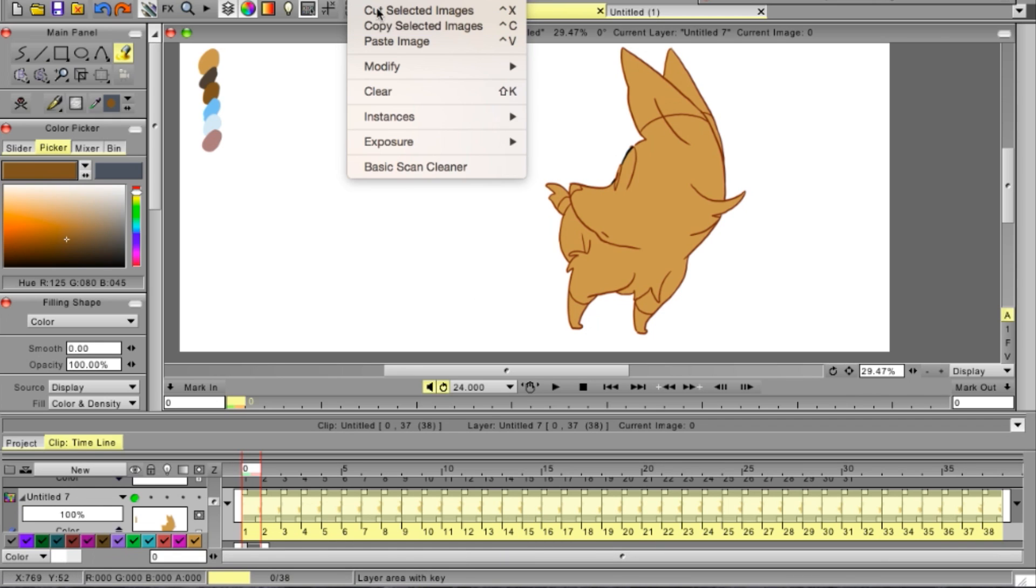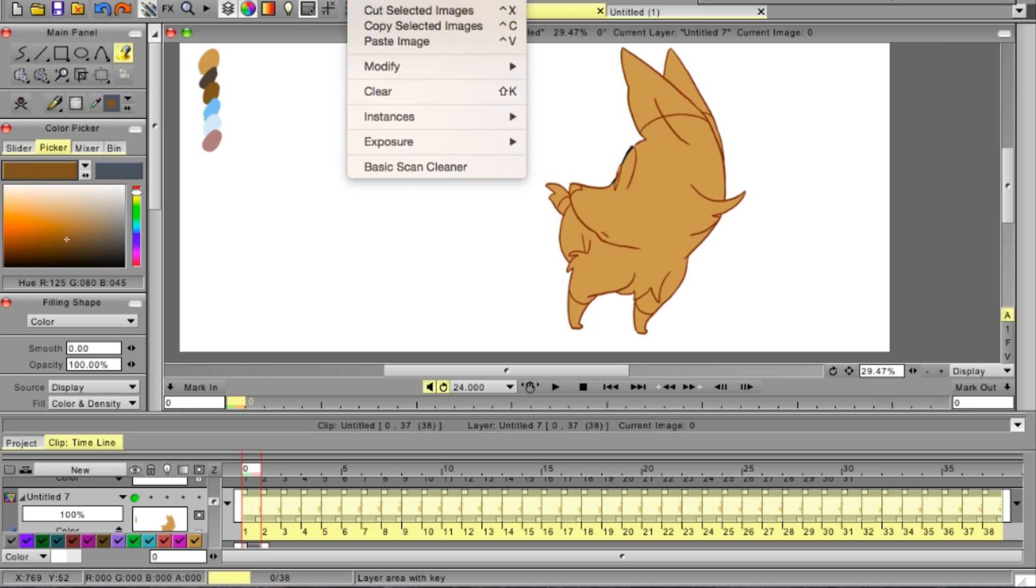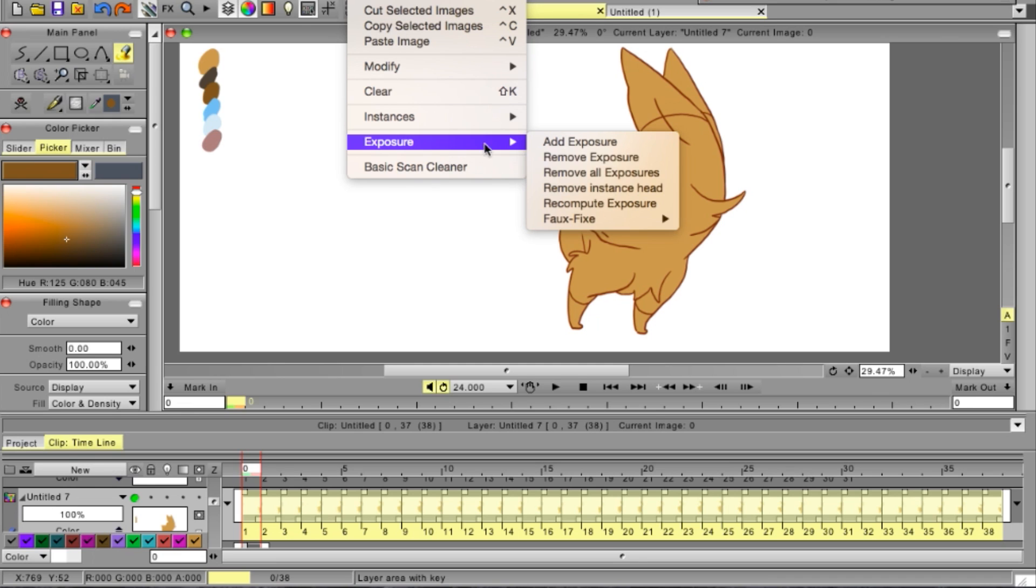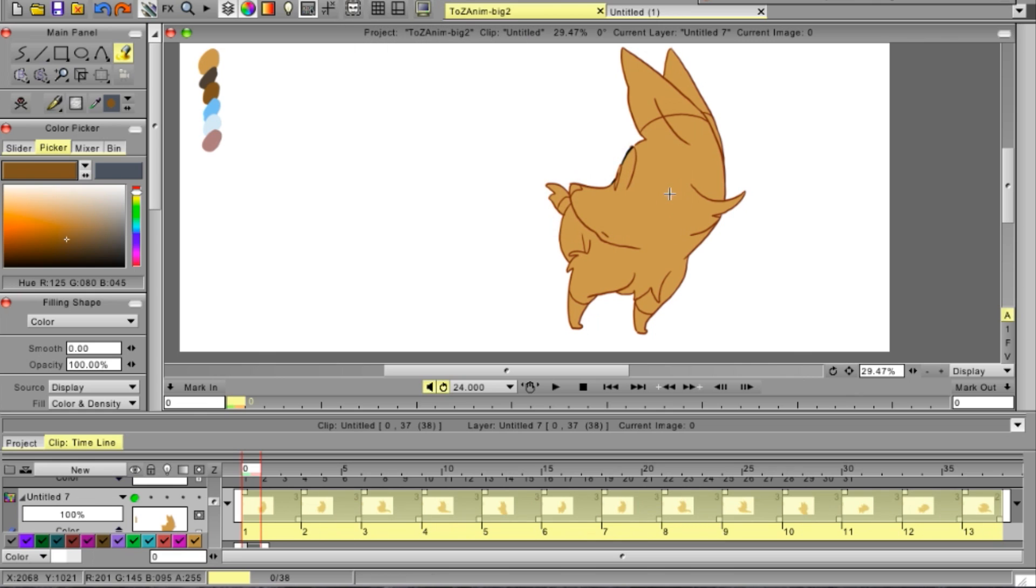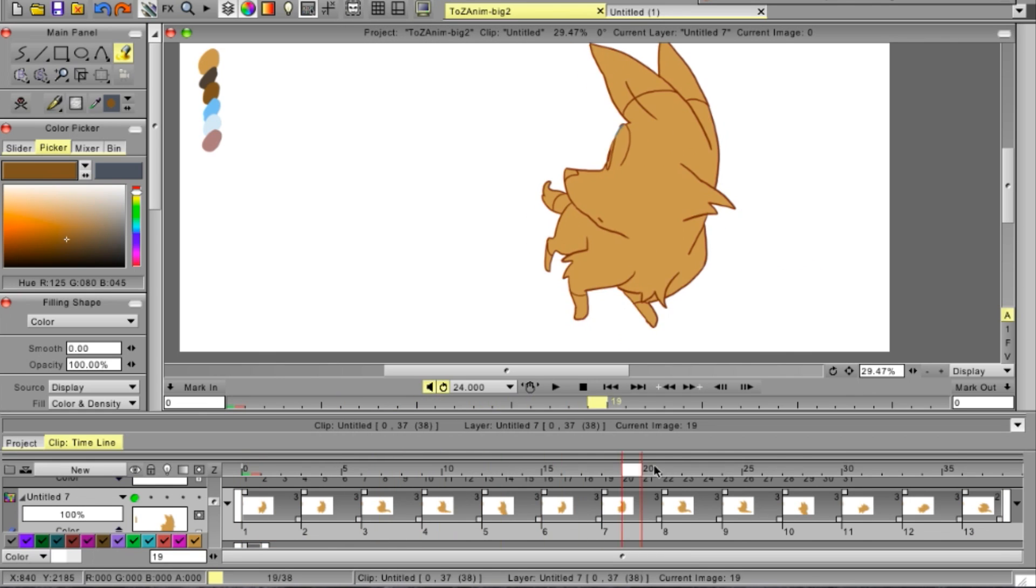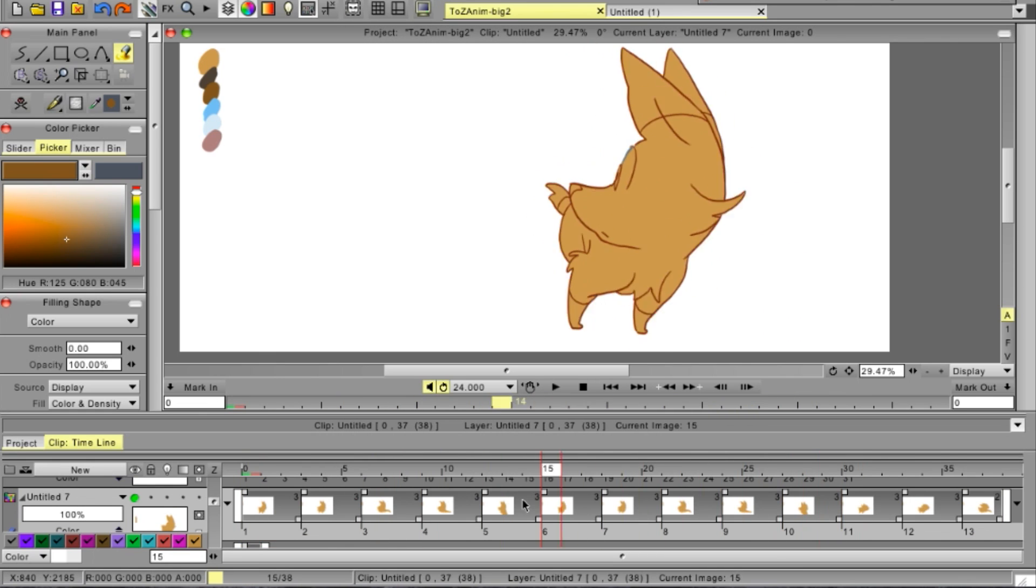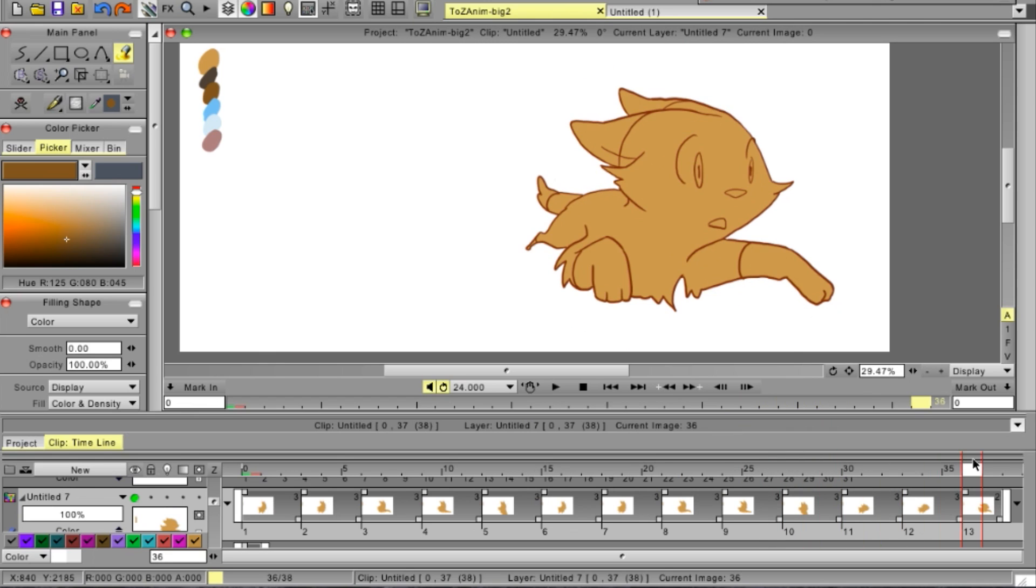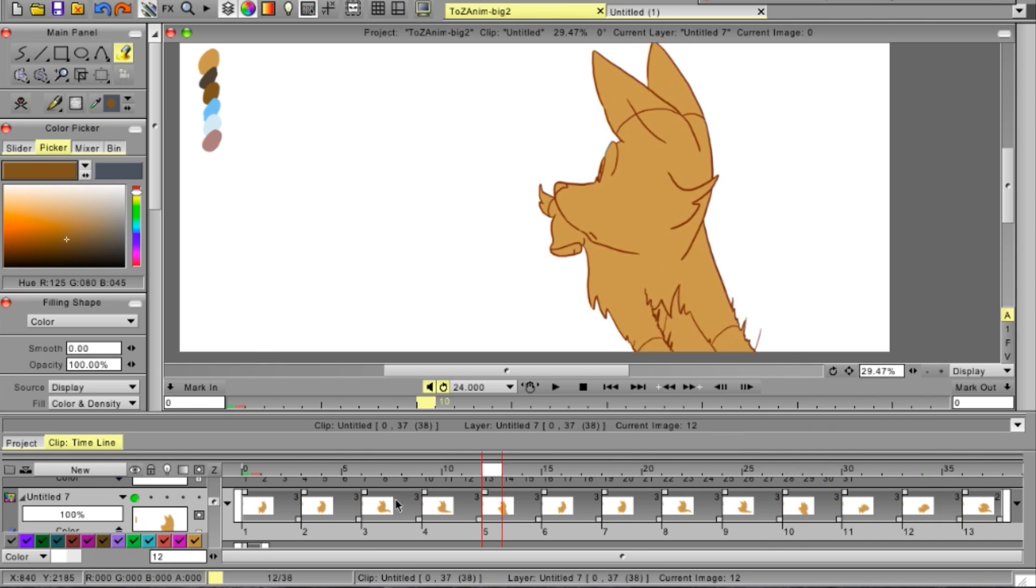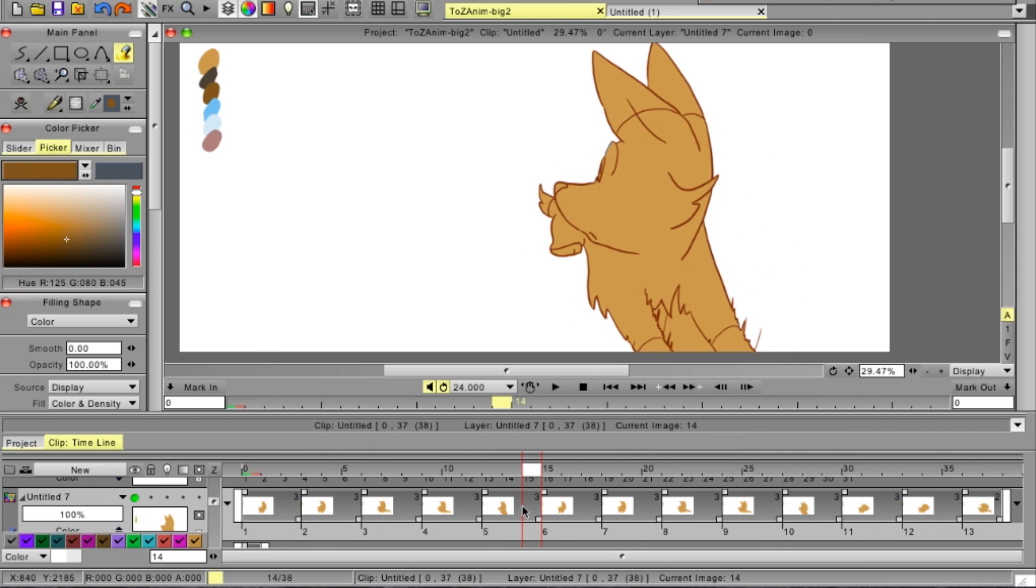So in order to get that we'll go down here from images to exposure and select recompute exposure. And from that it can actually remake the keyframes as they were before, which pretty much solves our problem.